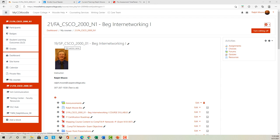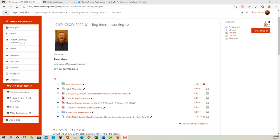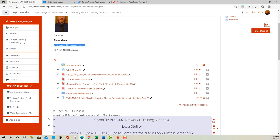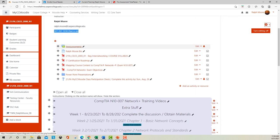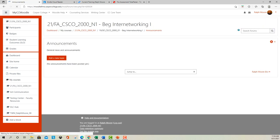Hello, my name is Ralph Moore. I'll be the instructor for Beginning Networking 1 here at Casper College. Today we're going over the first week and getting started on how this course is going to work. This is a fully online course and you'll have a lecture each week that I provide, posted to the course. My contact information is Ralph.Moore@CasperCollege.edu and my cell phone — it's okay to text or call if you have problems.